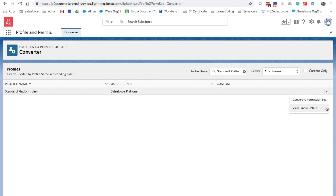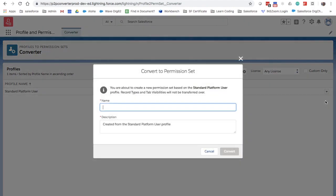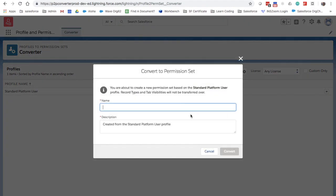You can also view the profile to confirm the details before converting. Click on Convert to Permission Set. We will name our new permission set Salesforce Platform Limited.